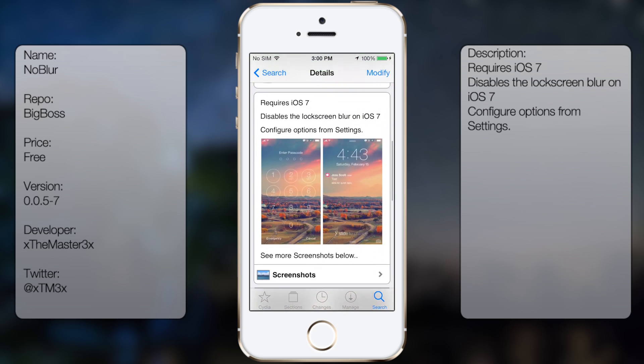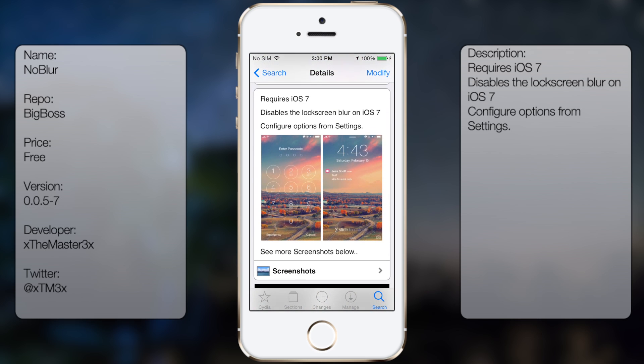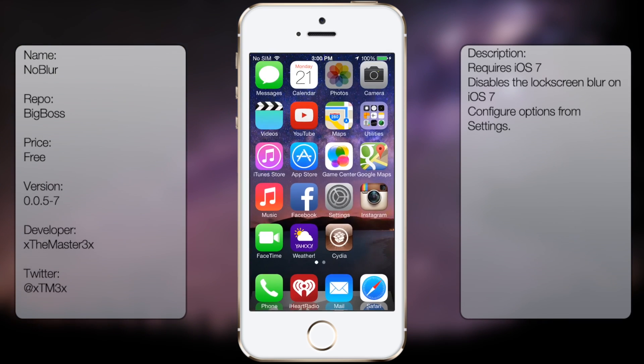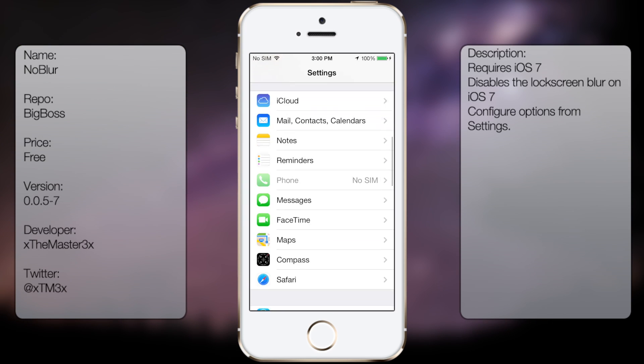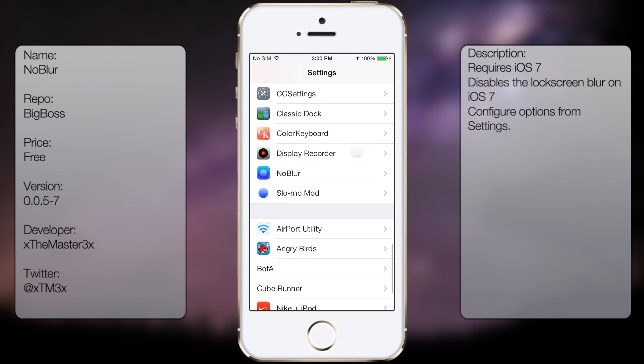So you're going to get a small description, as well as a few screenshots. But once you have it downloaded and installed, you can go into settings, go all the way down until you see No Blur.